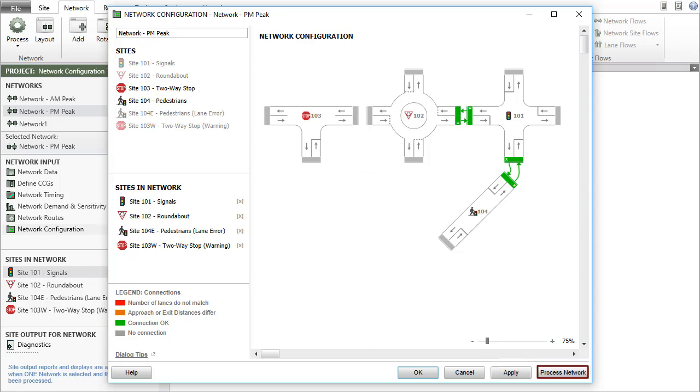The Process Network button means accept the changes, close the dialog, and process the network, carrying out computations to produce output. This has the same effect as closing the dialog and then clicking the Process button.